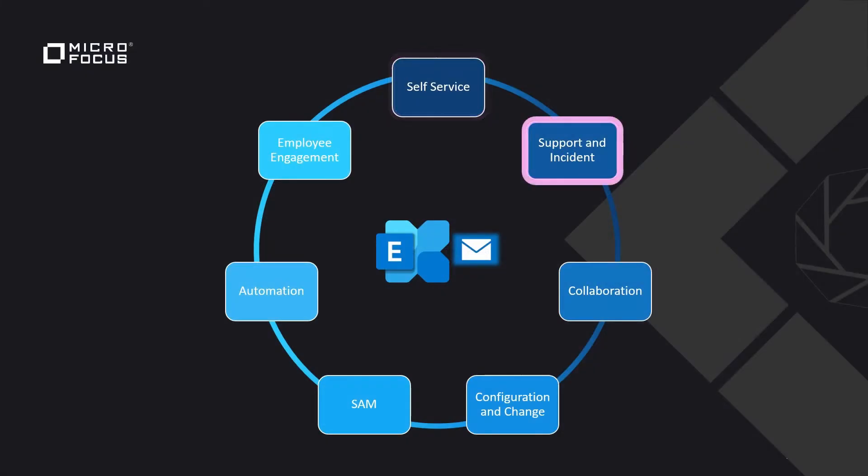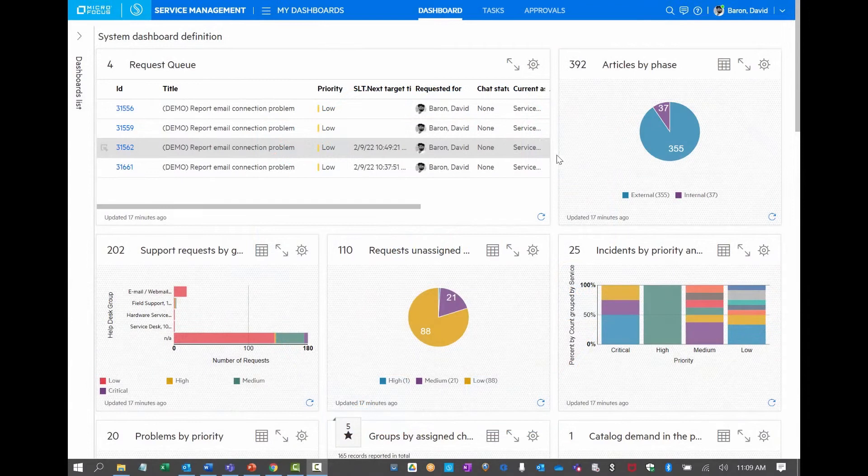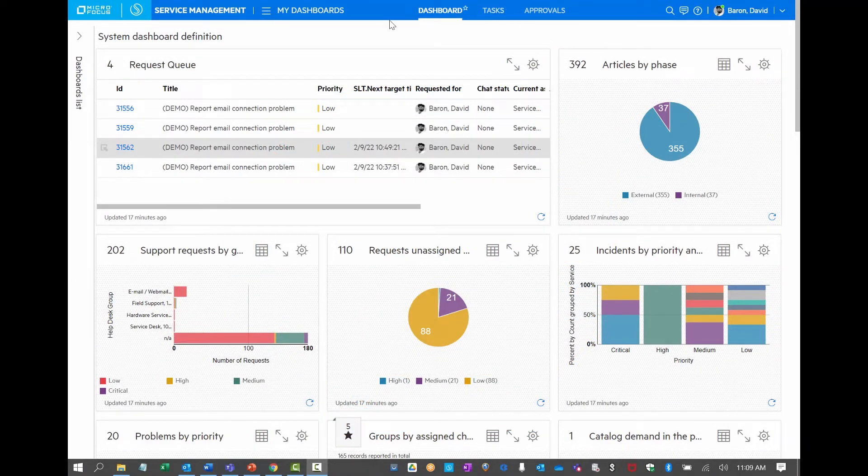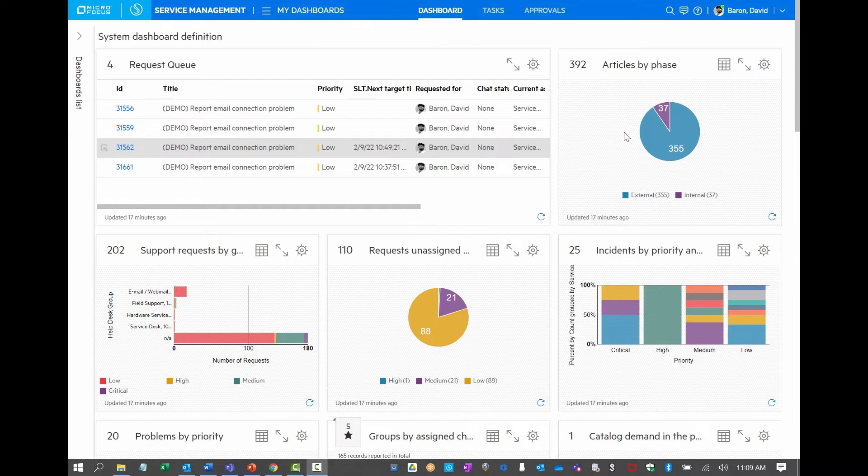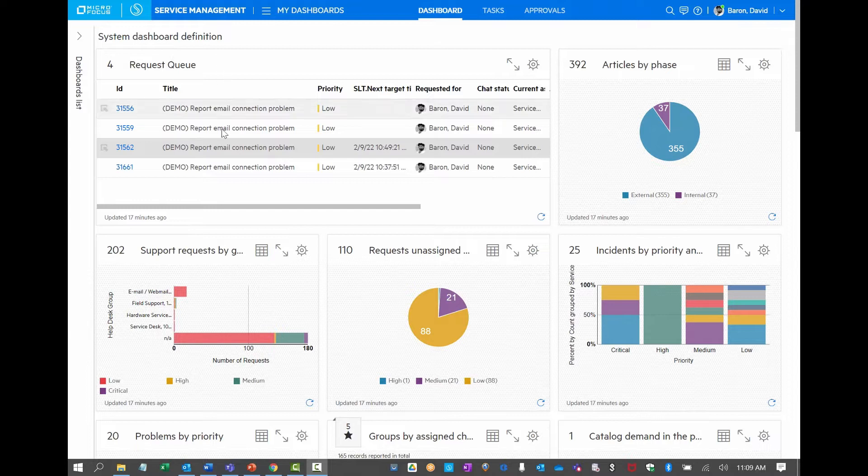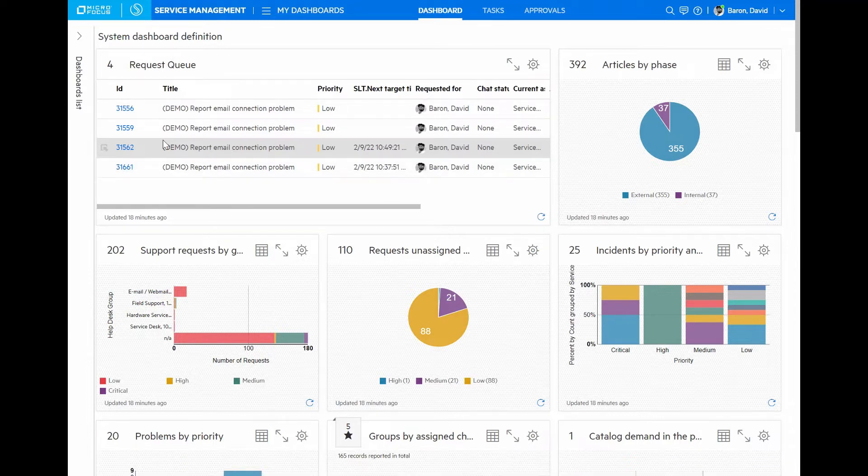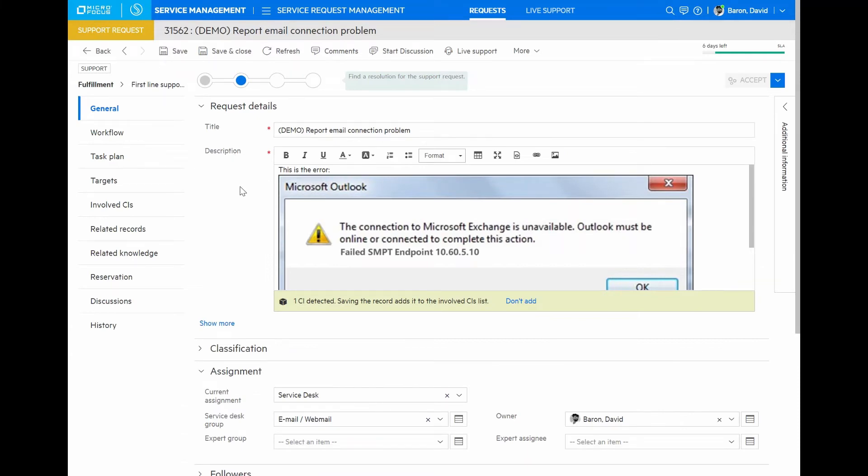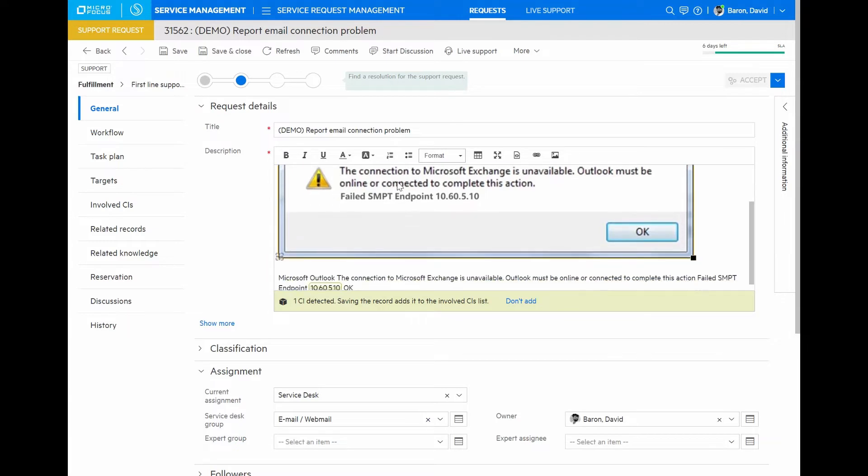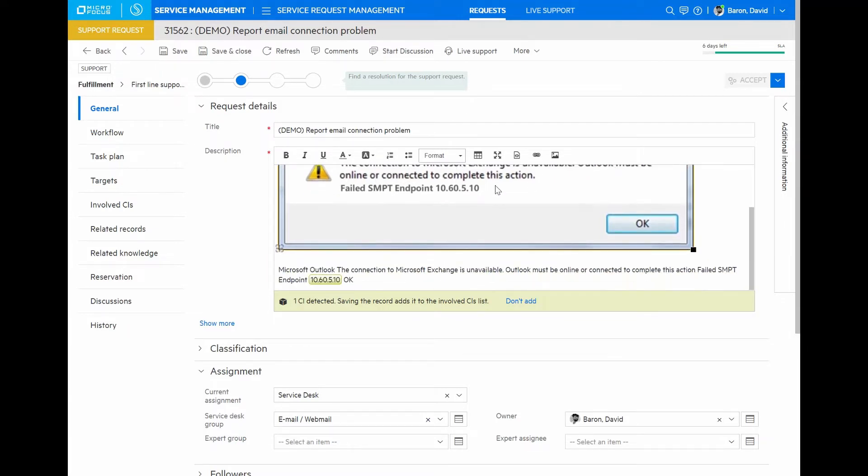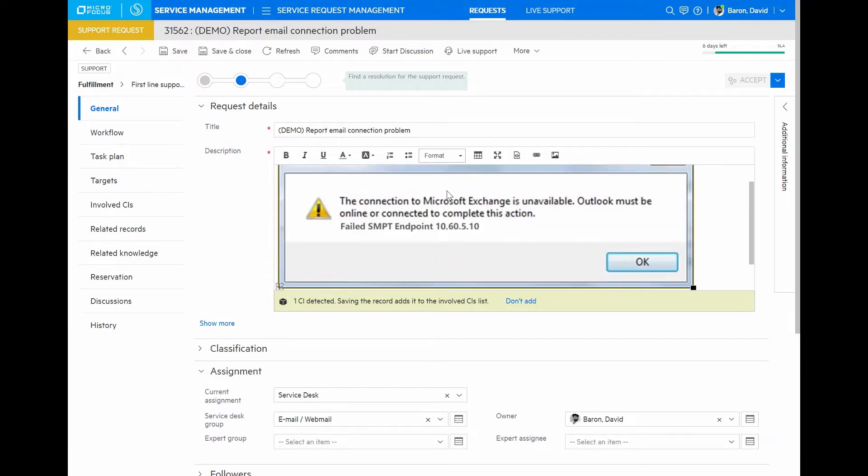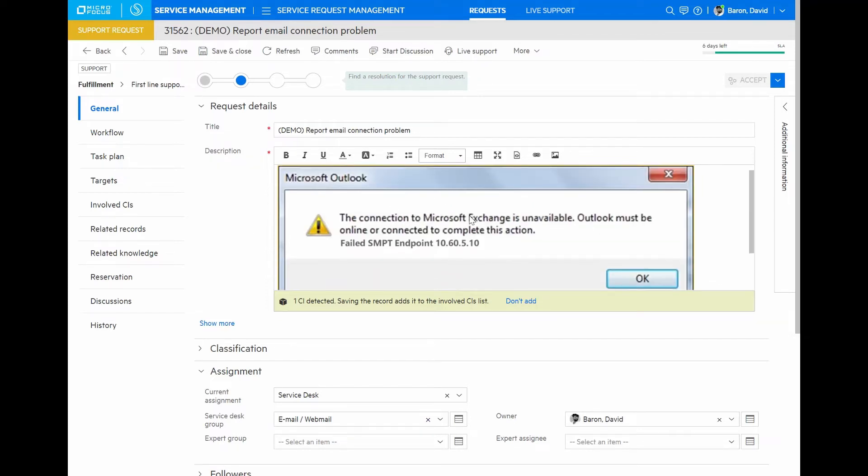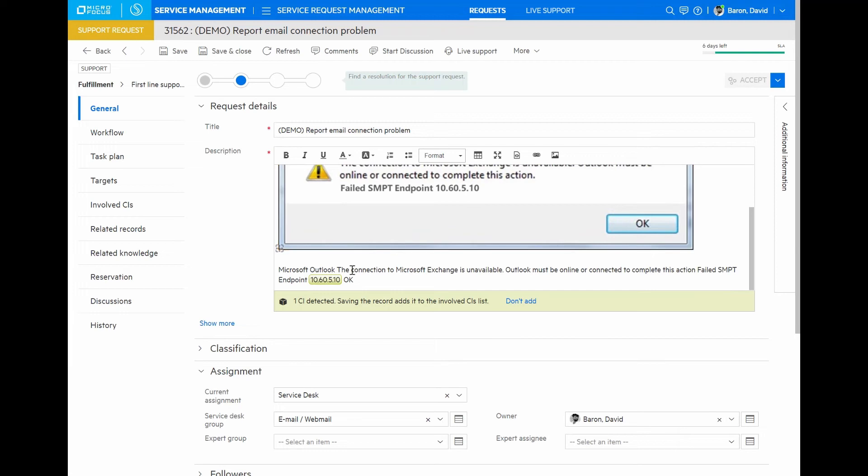Let's see now how the service desk is managing this issue. I'm logged in now as an agent looking at a dashboard of various key inboxes and service management charts. I see here a request queue and looks like a lot of people are reporting issues with email connection problems. Here's a request that came in through the virtual agent. We can see the screenshot that was sent earlier this morning with the connection error.